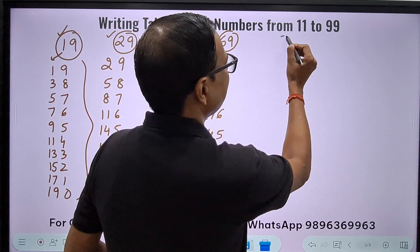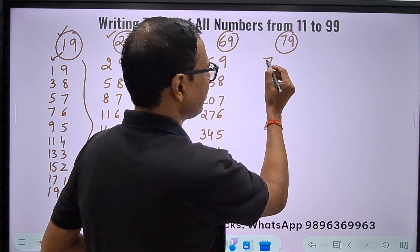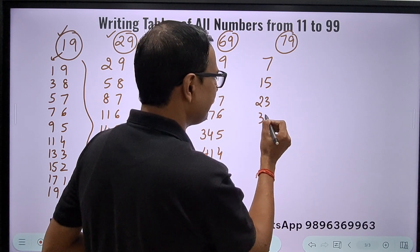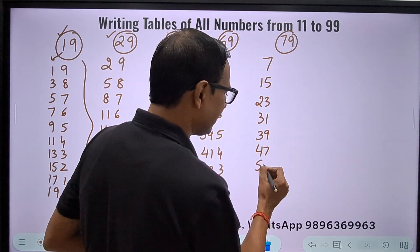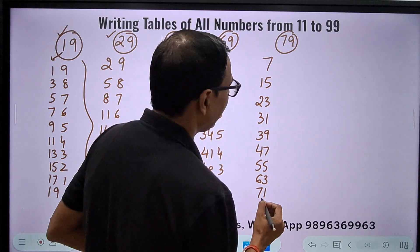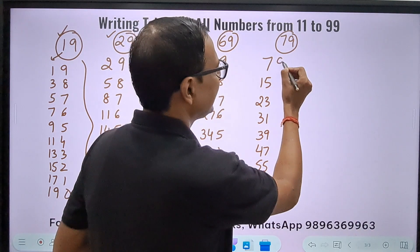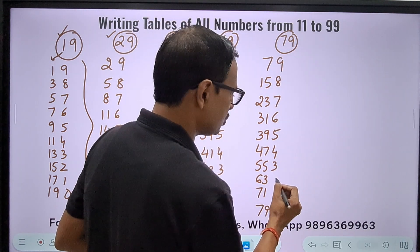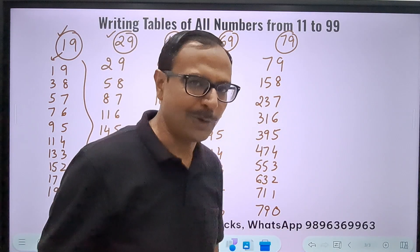For 79: start with 7, gap of 8, keep adding 8: 7, 15, 23, 31, 39, 47, 55, 63, 71, 79. Then write the units digits in reverse: 9, 8, 7, 6, 5, 4, 3, 2, 1, 0. You always ultimately reach the number itself — 79 in this case. No problem at all — you don't even need to check whether this is correct.